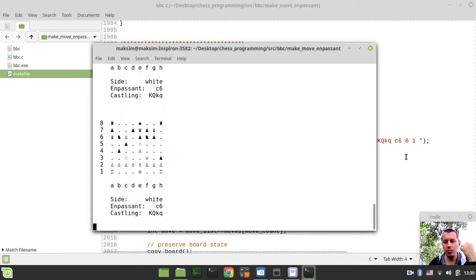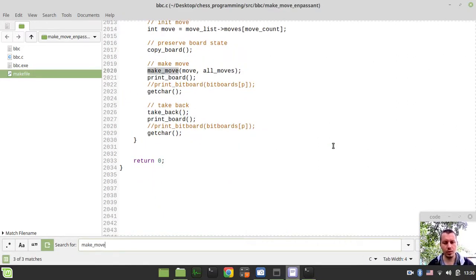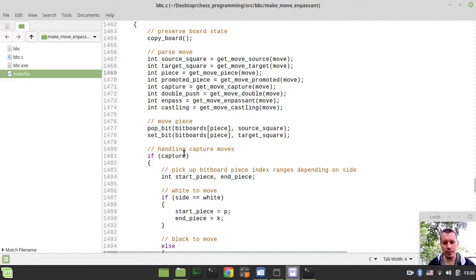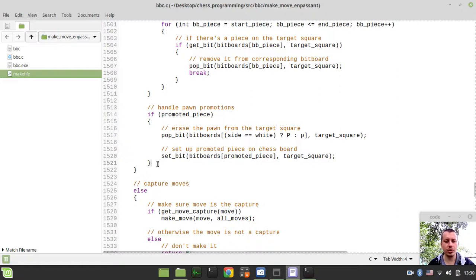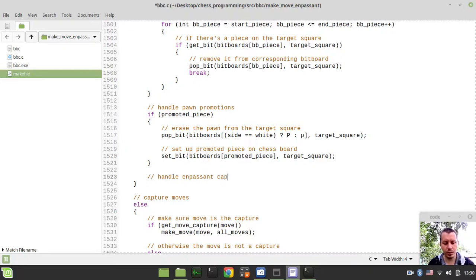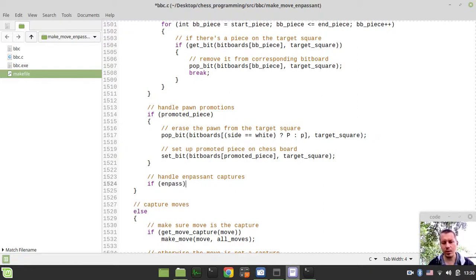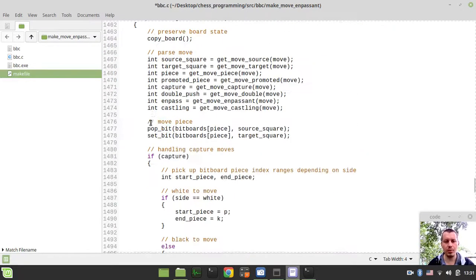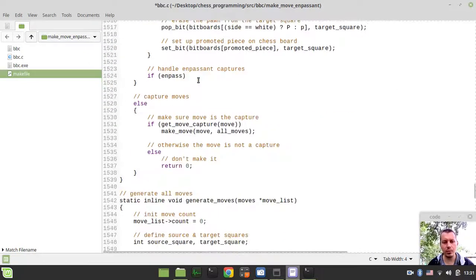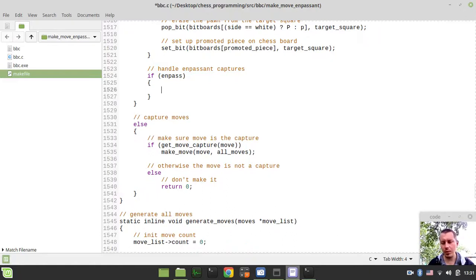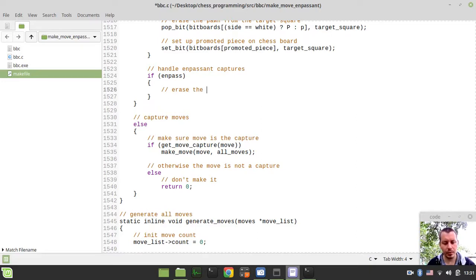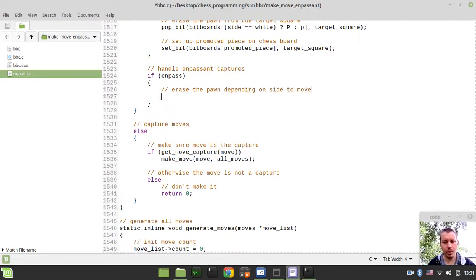So let's go to make move function definition and try to handle the en passant captures along with other cases. So here I just want to say like handle en passant captures and I can simply say if en passant equals to true, en passant stores this get move en passant flag. So if it's a non-zero flag, that means that we're within the en passant move territory. And now depending on side, we need to erase the pawn. So let's say like erase the pawn depending on side to move.